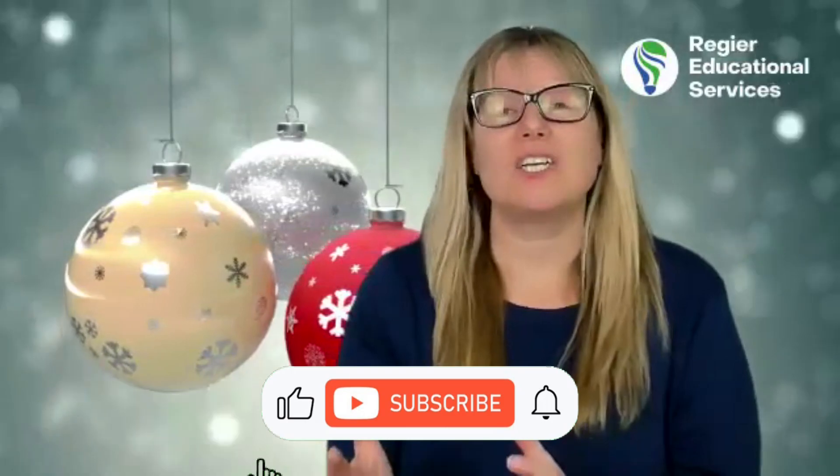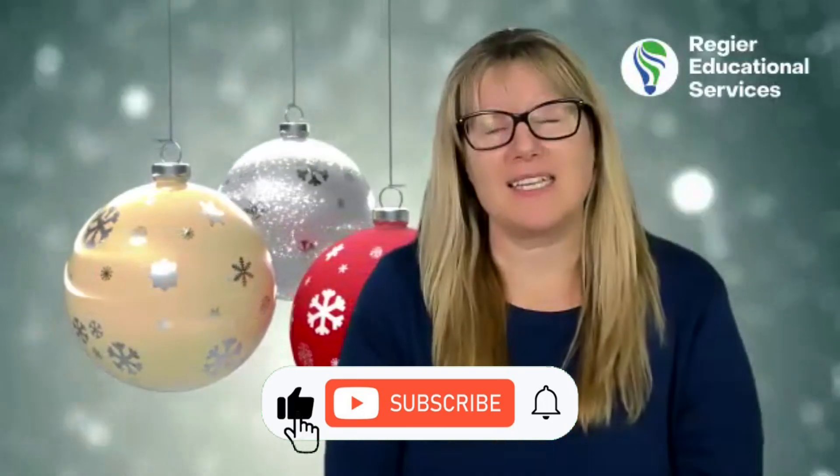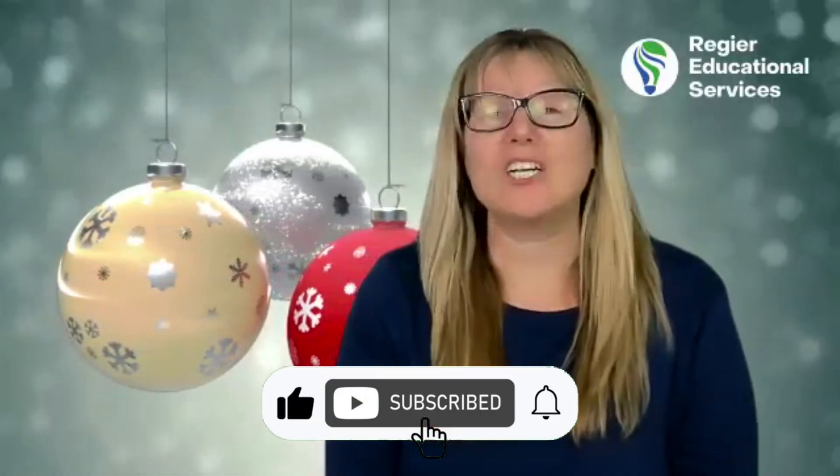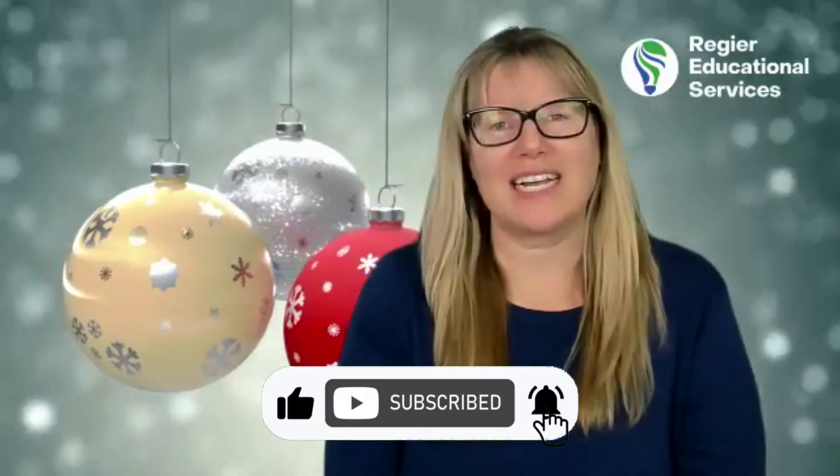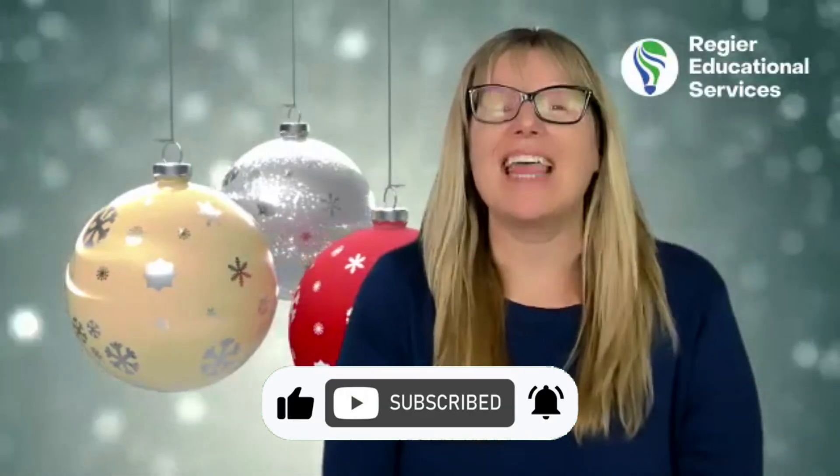Thanks for joining me. My name is Patricia Regeer with Regeer Educational Services, helping you turn an audience into participants with engaging online learning experiences. Thanks again.